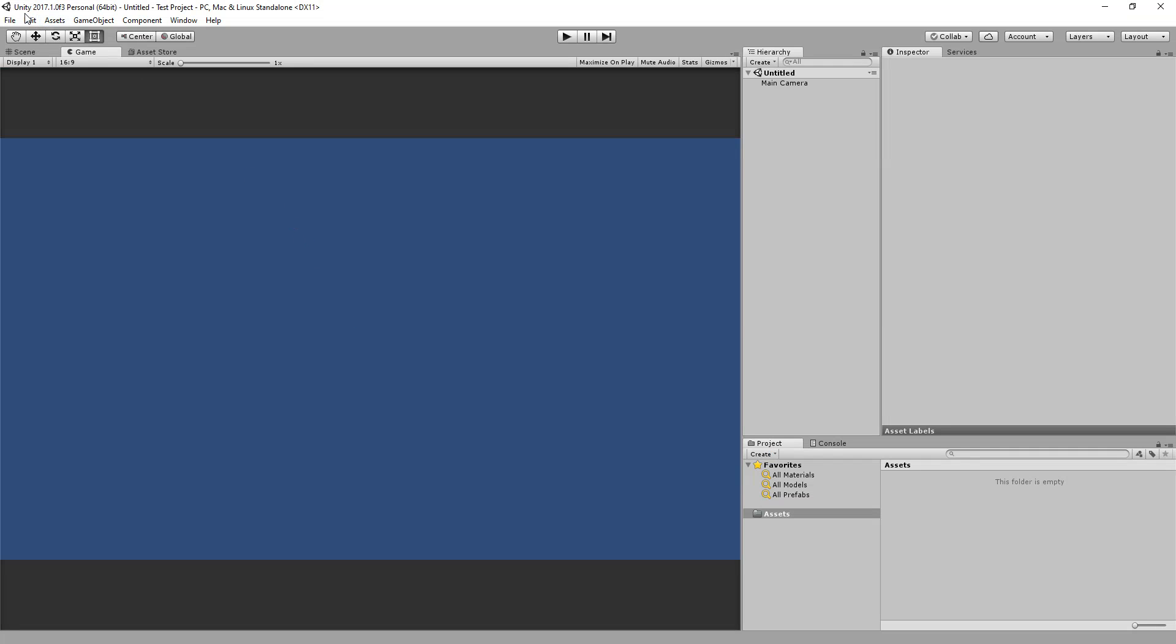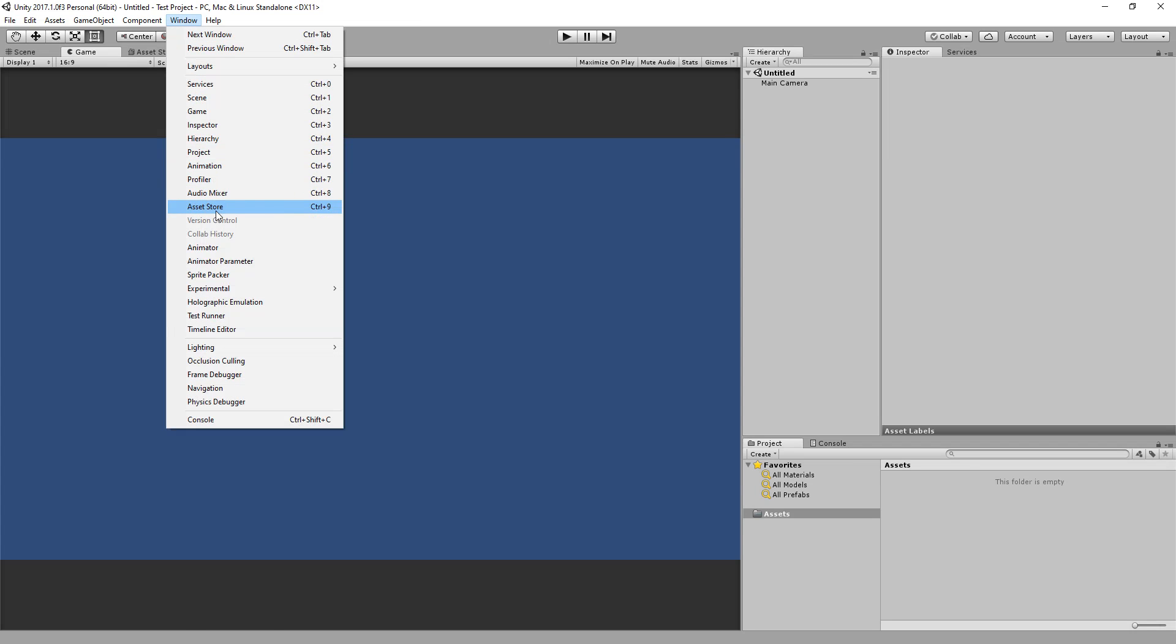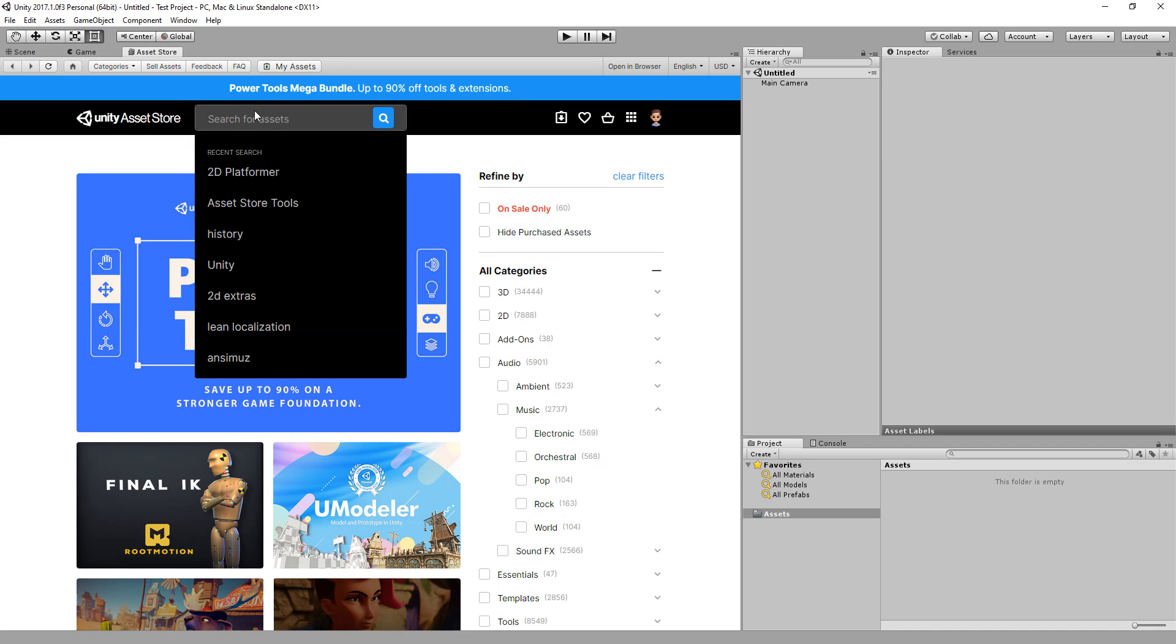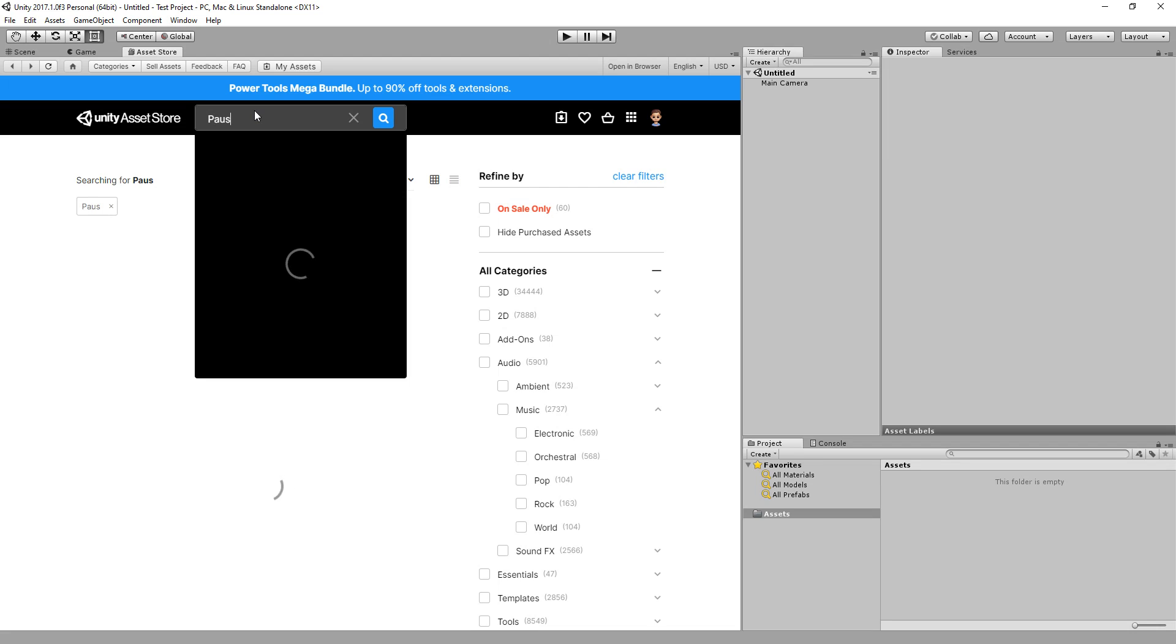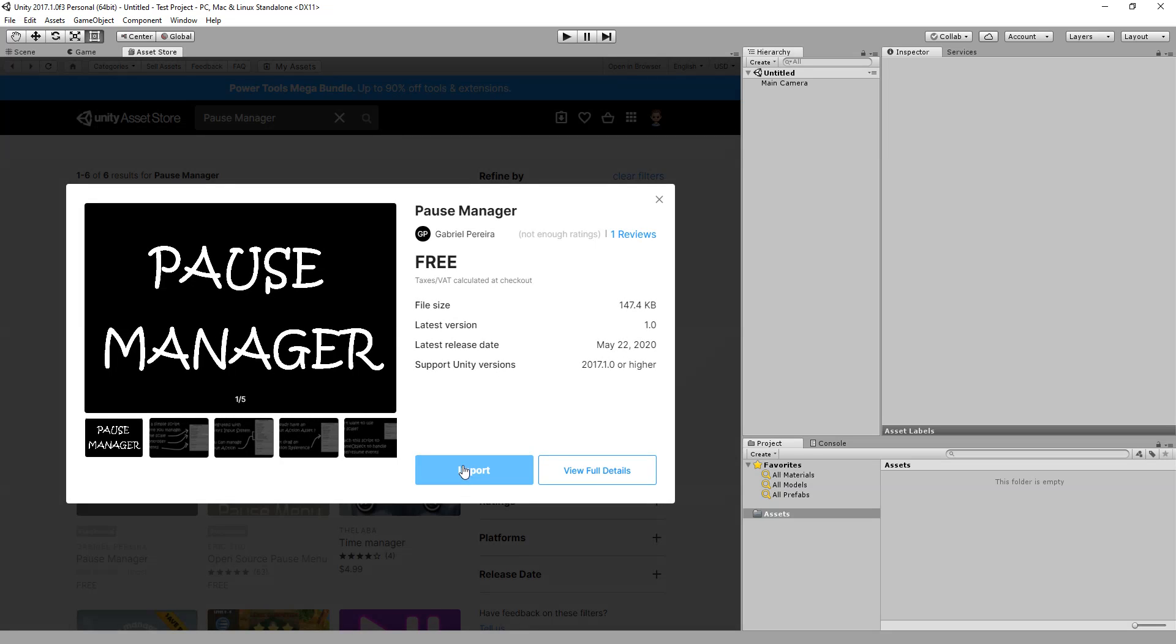Here I have Unity's 2017.1.0. This is the minimum version required to use the Pause Manager. Let's go to Window, Asset Store, and search for the Pause Manager.